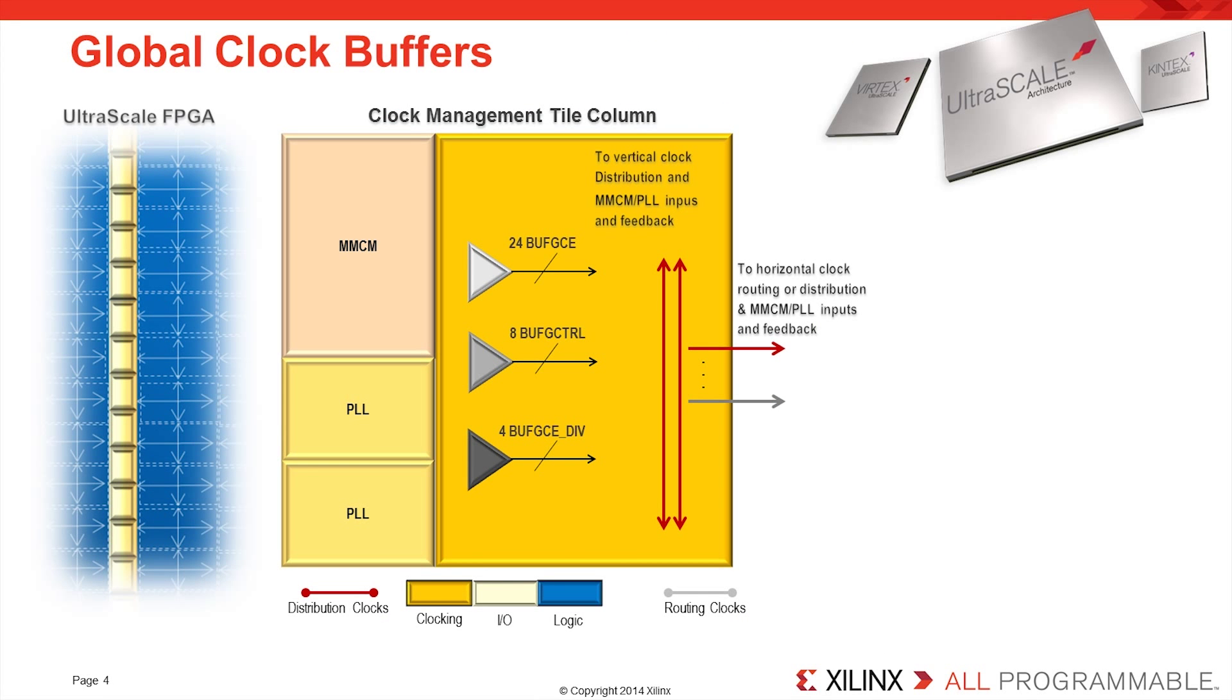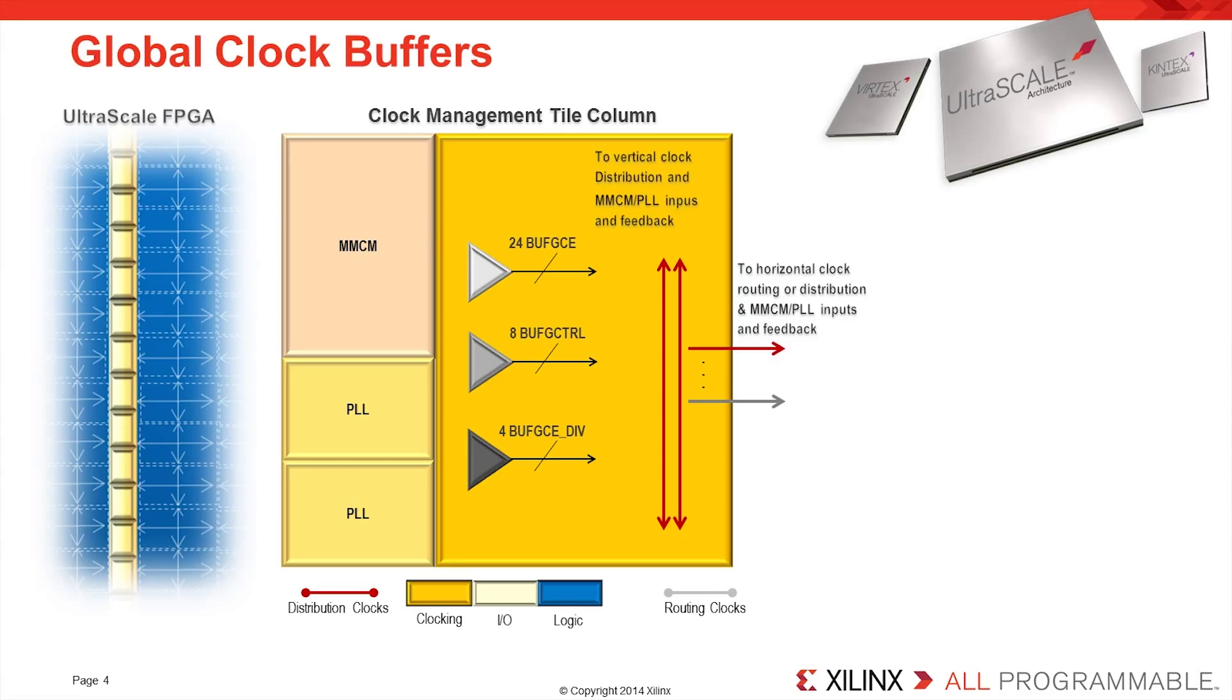Similar to existing architectures, the UltraScale architecture contains clock management tiles, which contain mixed mode clock managers, or MMCMs, and phase locked loops, or PLLs. These components are capable of generating multiple clocks with different frequencies and phases from a single input clock.